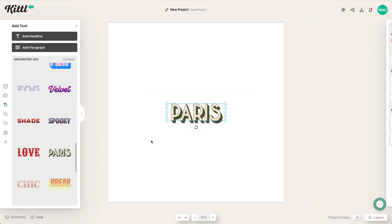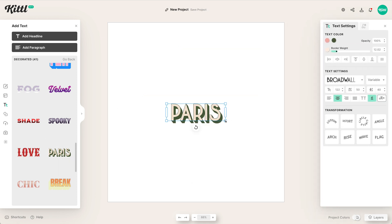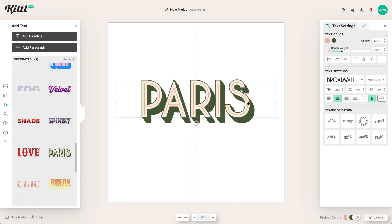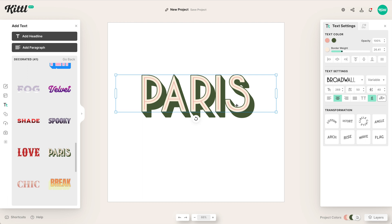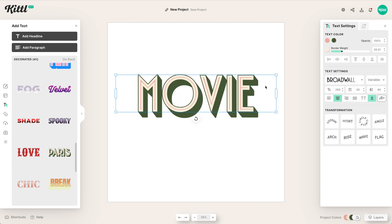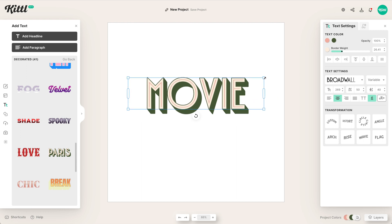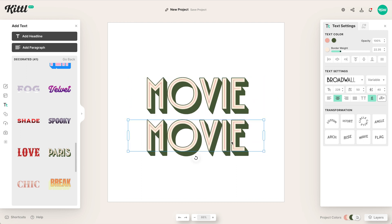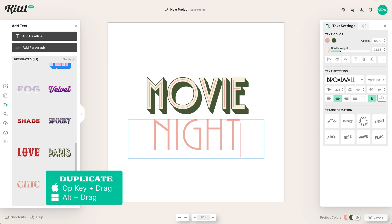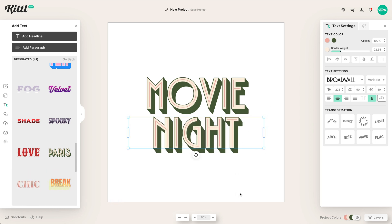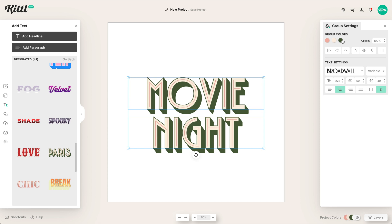Let's make a full layout. I've put in this Paris one — it's very art deco, very 1920s. I really love this typography. I'm getting inspired to make a movie night poster. I've typed in 'movie.' Now let's duplicate it — you can hit the Alt or Option key and drag. Now I've got 'night' and that's already looking pretty good in just a couple of seconds.